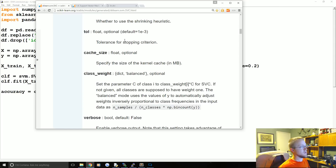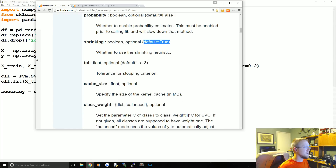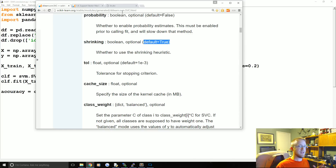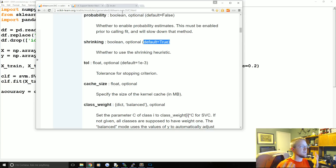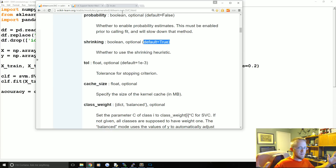Shrinking relates to sequential minimal optimization (SMO) — the algorithm described in John Platt's paper from Microsoft. Shrinking is on by default and you should leave it on, as it makes things run much quicker. It works by identifying which feature sets can essentially be ignored by the optimization algorithm because they're deemed to have no impact.